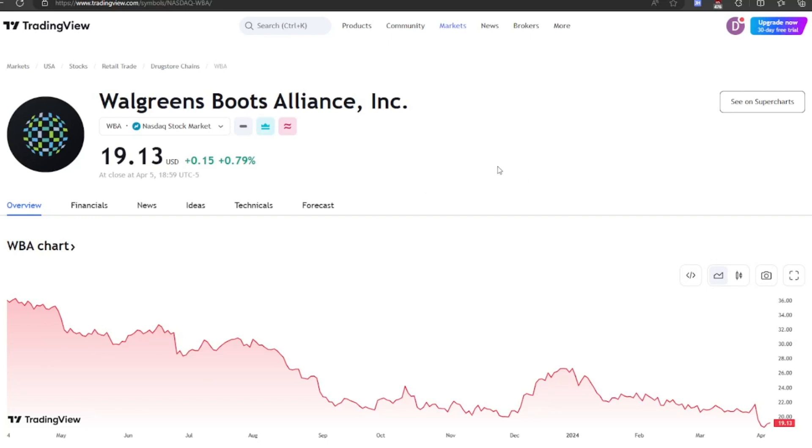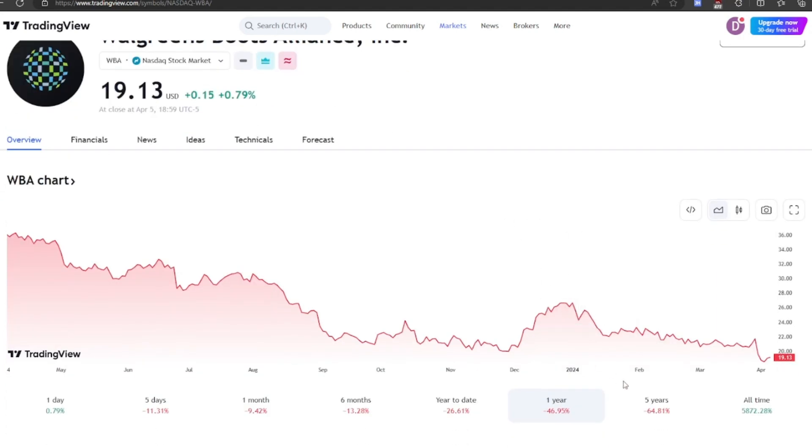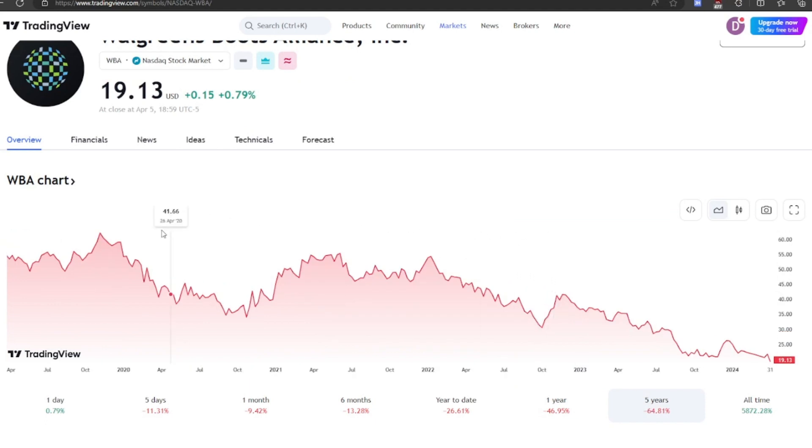Welcome back, everybody. Today we're going to do an analysis of Walgreens Boots Alliance, ticker WBA. Now, the thing about this company is that in the past five years, they are down 65%, and they are at a low of $19 today.